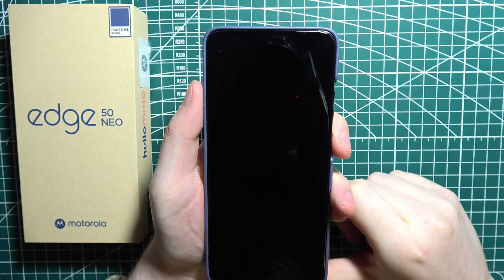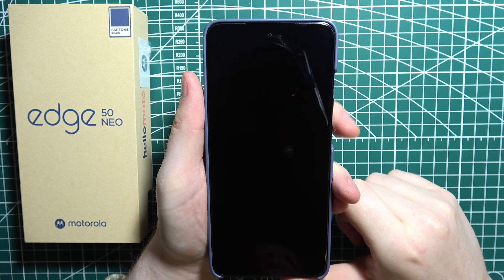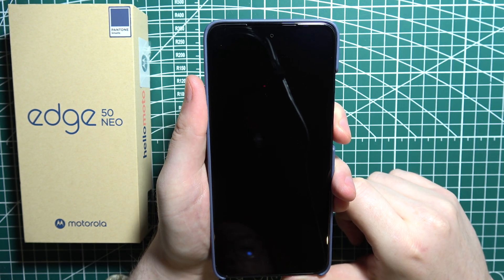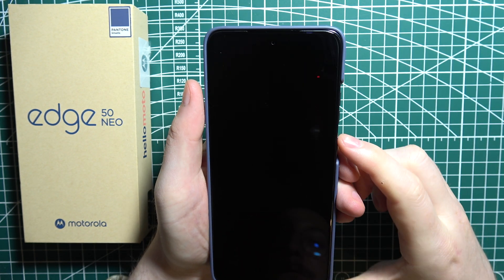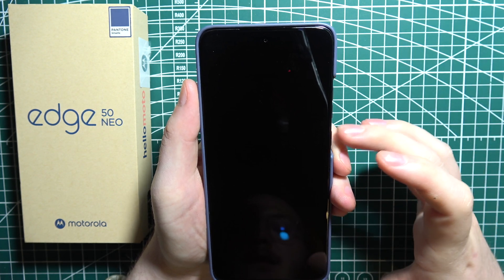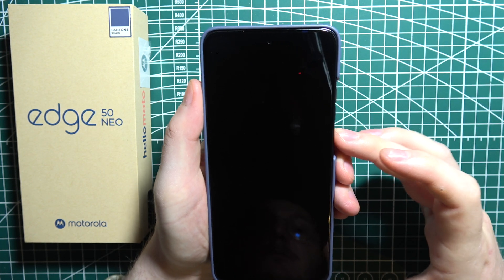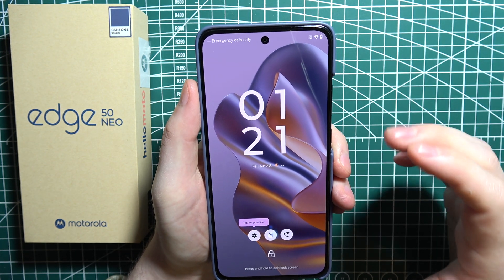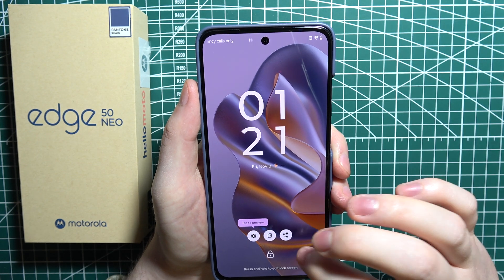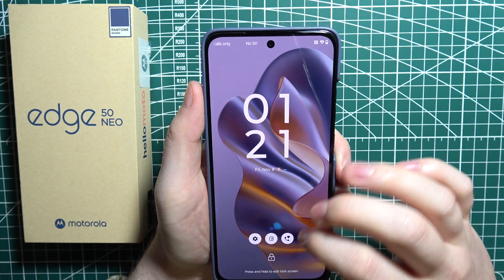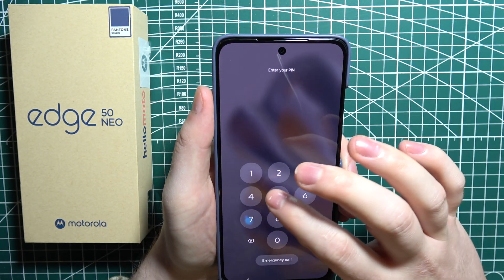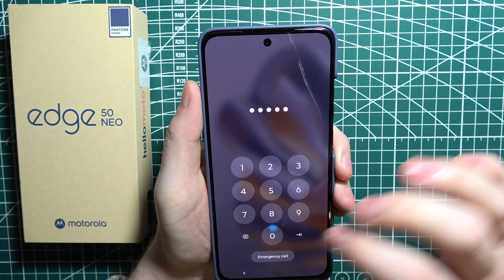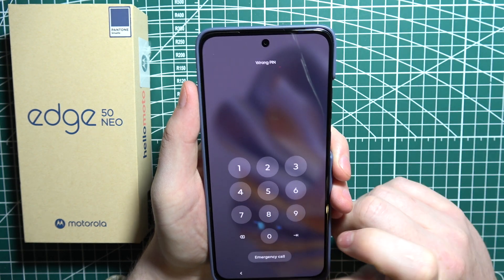To unlock your Motorola Edge 50 Neo without knowing a password, let me show you my way. We can try to unlock the phone and you will see a lock screen. If I try to enter a password, there's a wrong password — I forgot it.